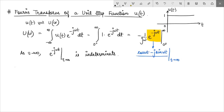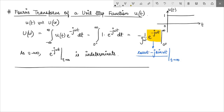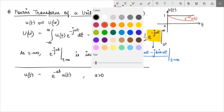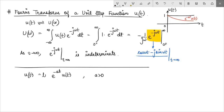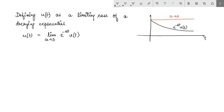Instead of the direct approach, we define the unit step function as a limiting case of a decaying exponential of the form e^(-at)·u(t) where a is positive. If we define u(t) as the limiting case of e^(-at)·u(t) such that a tends to 0, what we notice is that as we make the value of a smaller and smaller, this curve goes closer and closer to 1, and finally becomes equal to 1.